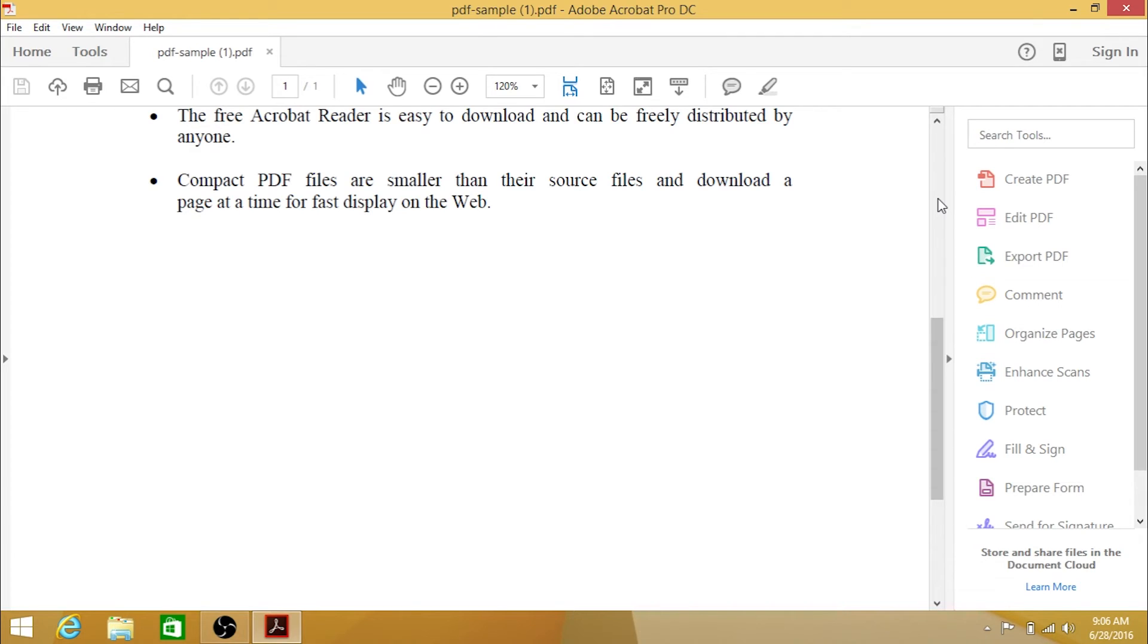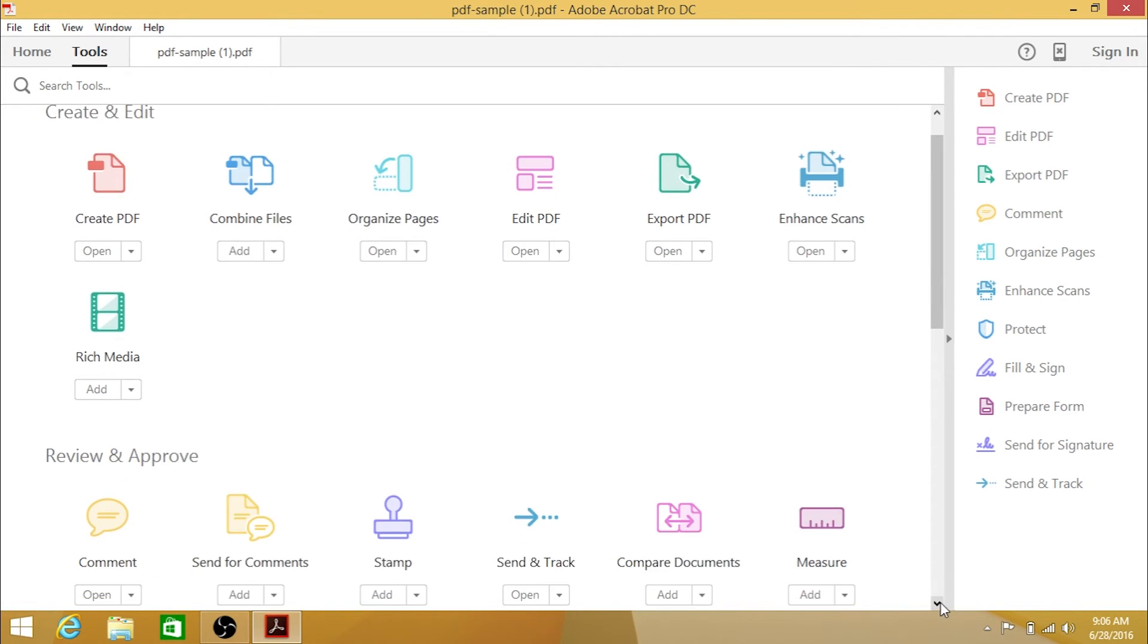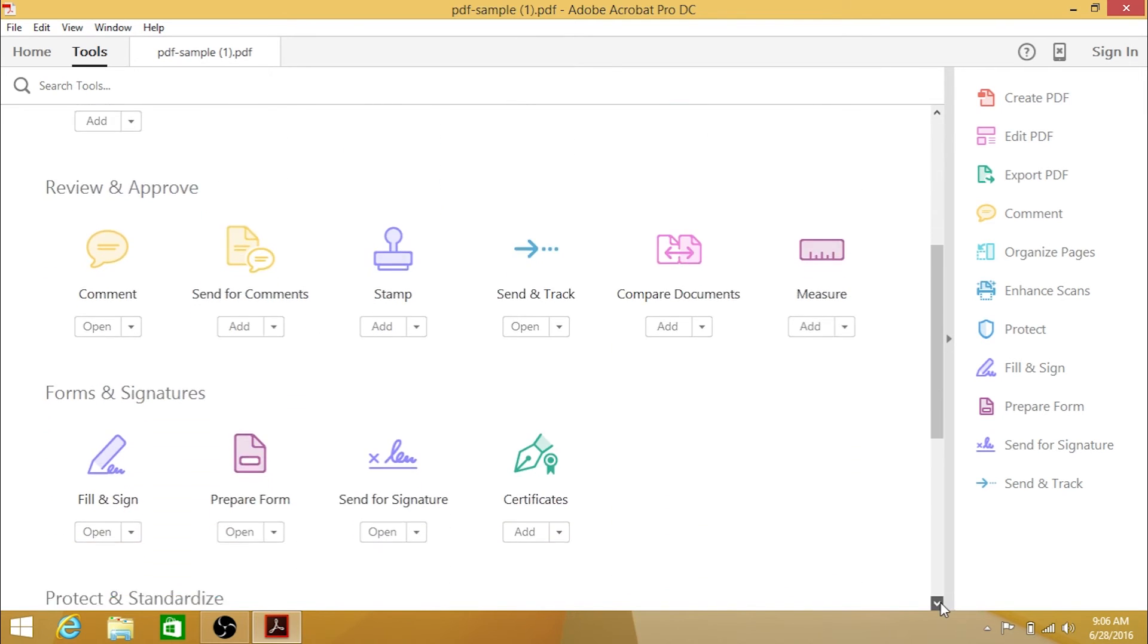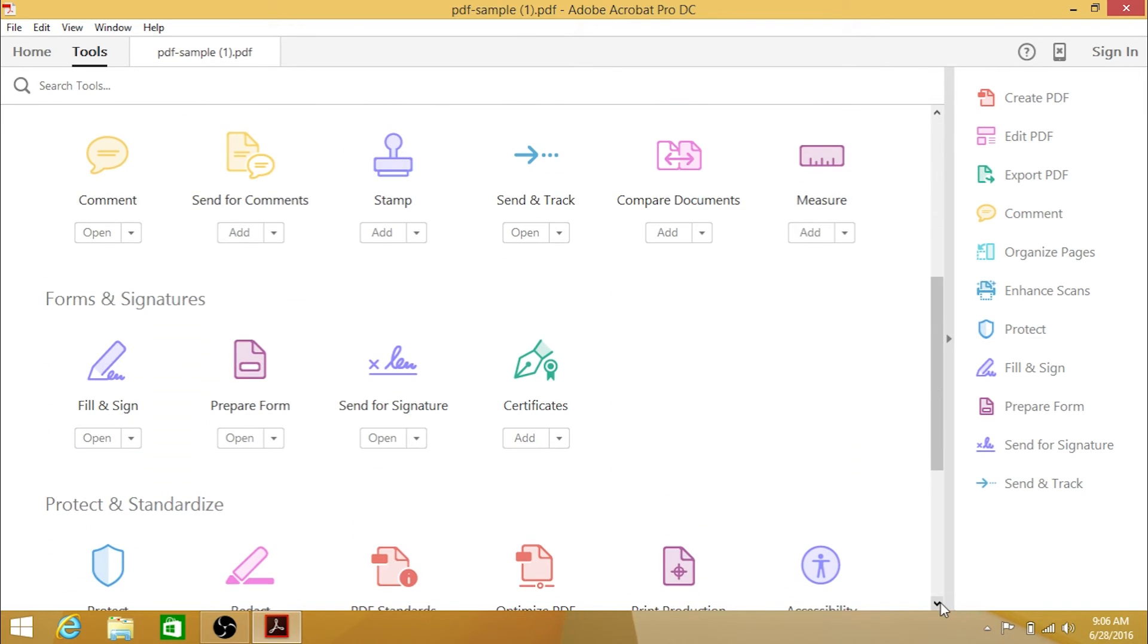To add it, click Tools, on the top of the screen. Find Certificates under Forms and Signatures. Click on the drop-down arrow under Certificates and select Add Shortcut.